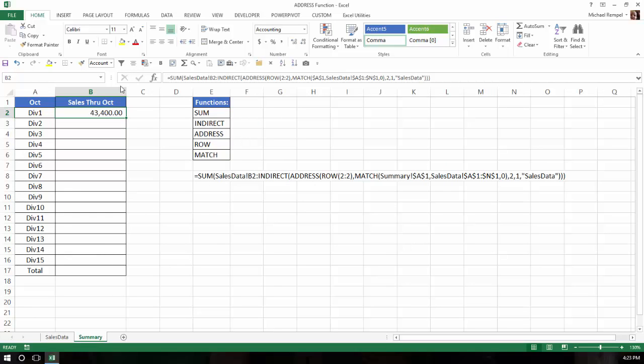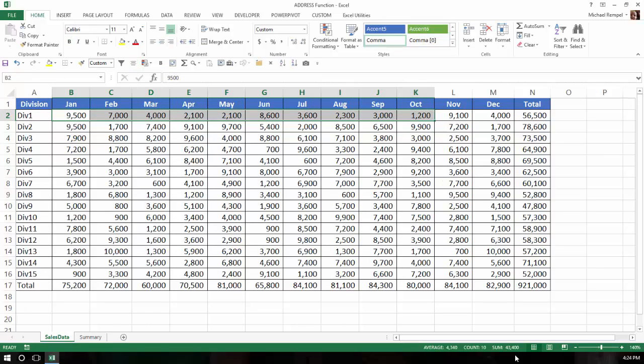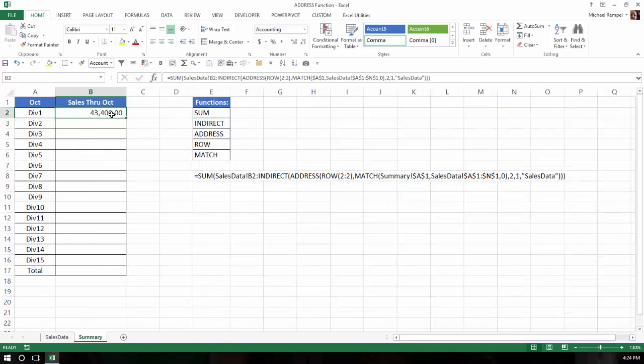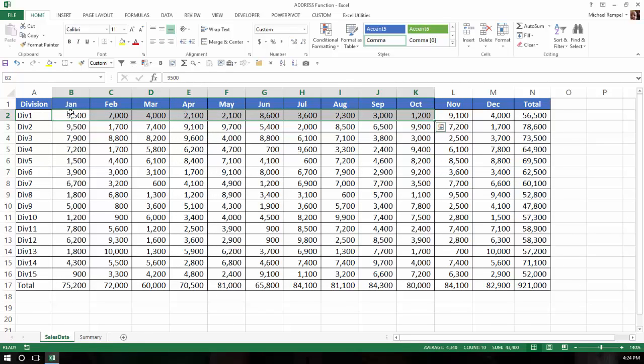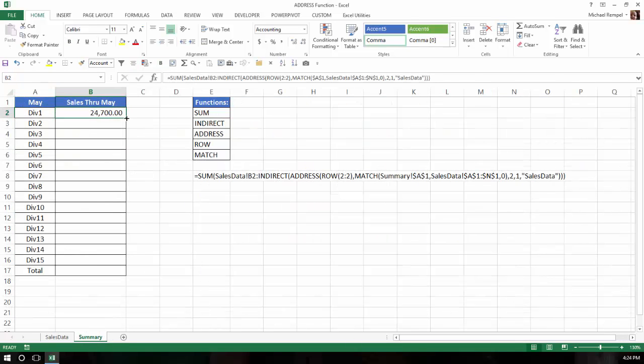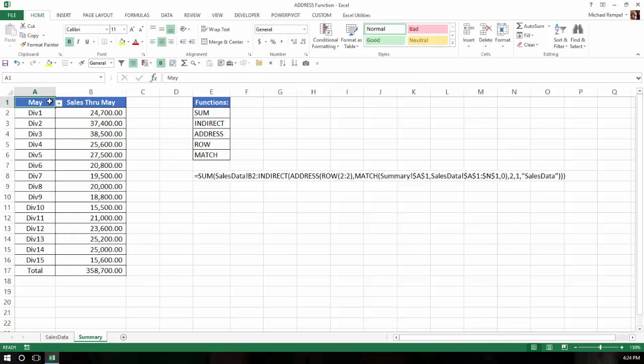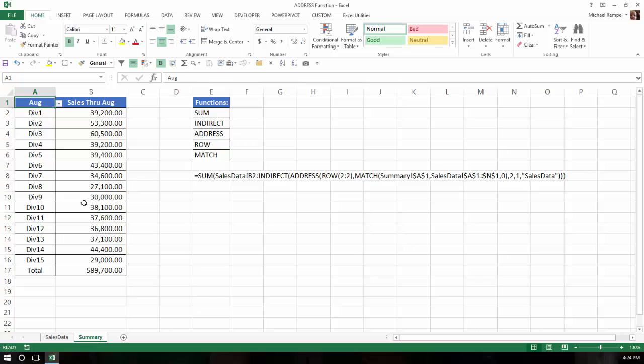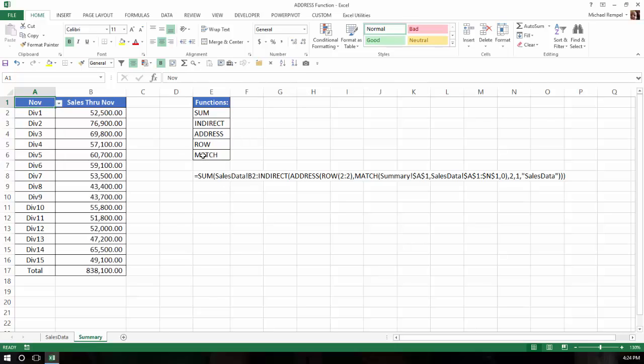And now it says that the sales I have from January through October for Division 1 is $43,400. So let's just check that. If I highlight January through October and I look down in the status bar, I see it's $43,400. If we change this to May, it changes it to 24-7. If we just highlight January through May, again, the status bar tells us 24-7. So now I can take and copy that data down. And every time I change my data validation drop-down, it will update the sales data through the month that I selected in cell A1. And again, we've accomplished that using the sum function, the indirect function, address, the row, and match.